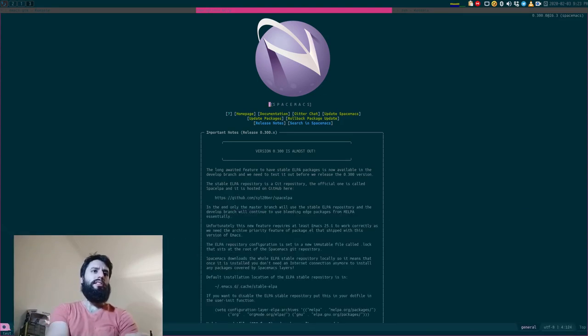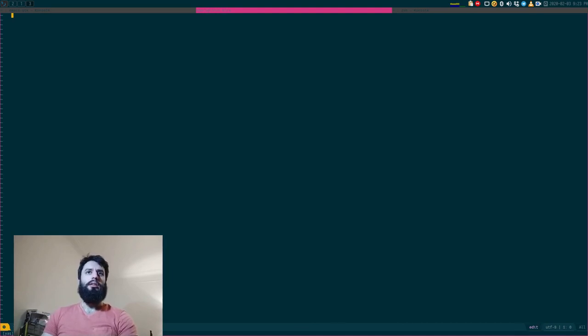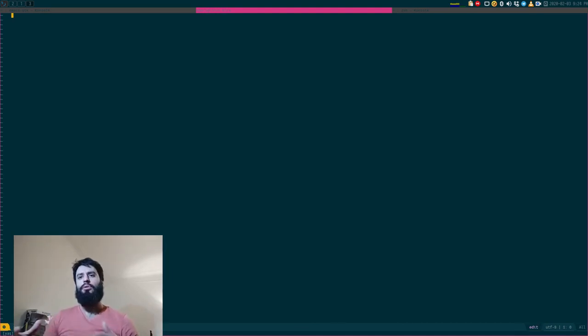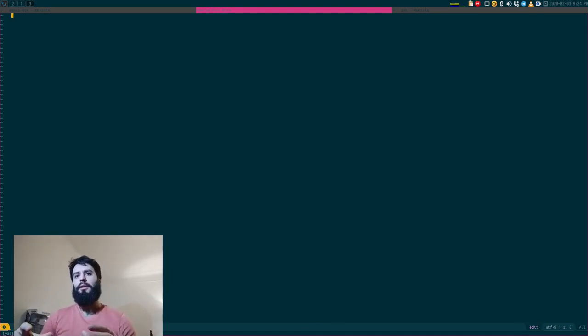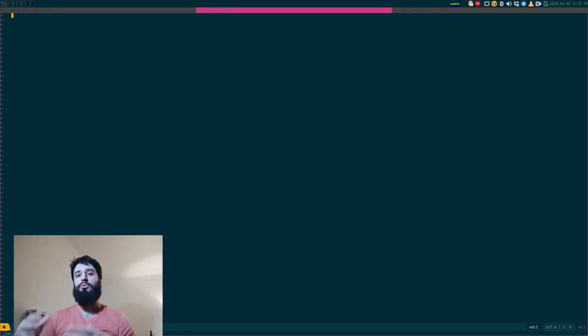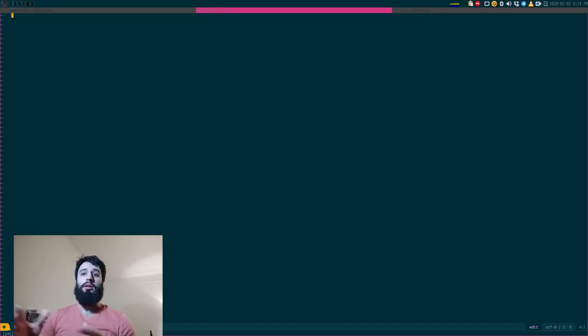I'm using Spacemacs as an IDE, an R IDE, and I want to talk about chaining functions together using pipes in R.